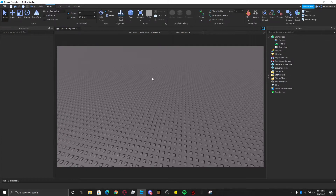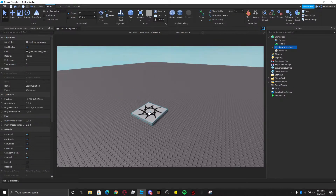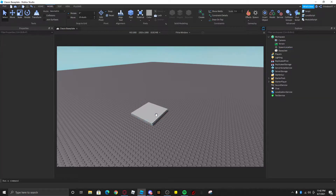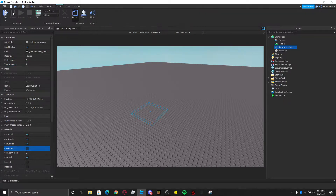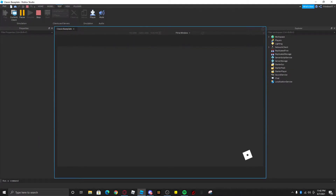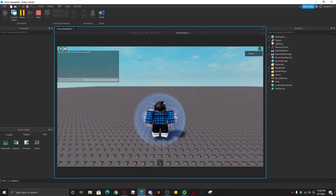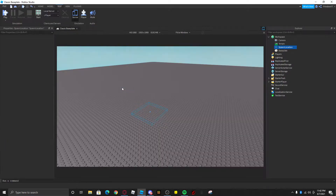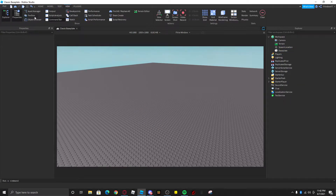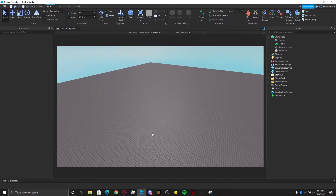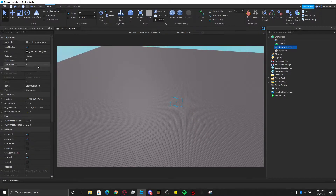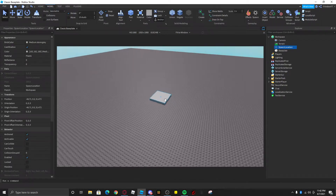The next step is to insert a spawn. Click the top of the spawn and press Backspace to delete the decal, then set the transparency to 1. CanCollide can stay on — CanTouch can be off. Roblox recently added CanTouch and I'm not entirely sure what it does, but you'll also want to turn off CanCollide.